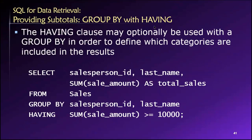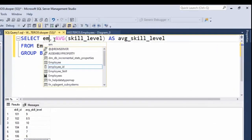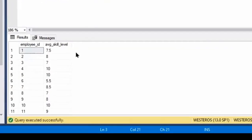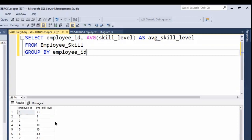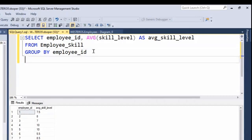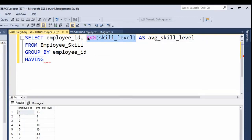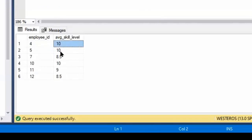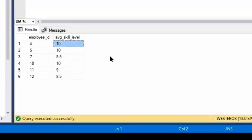Let me switch back over. We were doing average skill level by employee ID from the employee skill table. Let's say we only want to see those whose average skill level is greater than eight — so we could filter out the ones that have a comparatively low average skill level by using HAVING. We add HAVING AVG(skill level) greater than eight. If we run this, you'll see that the only results we get now are those where the average skill level is greater than eight — we're filtering out our comparatively lower skilled employees by taking this approach.